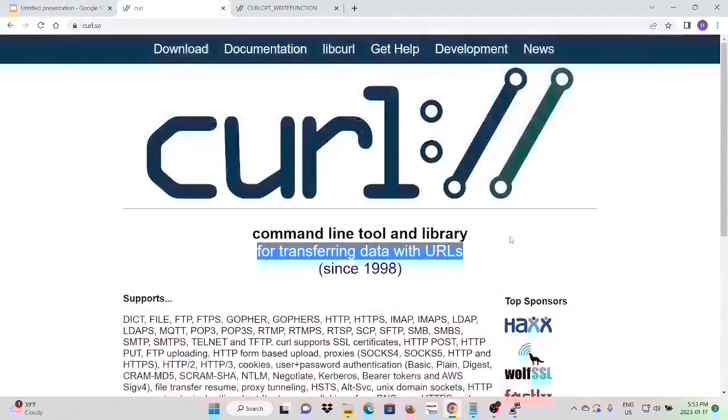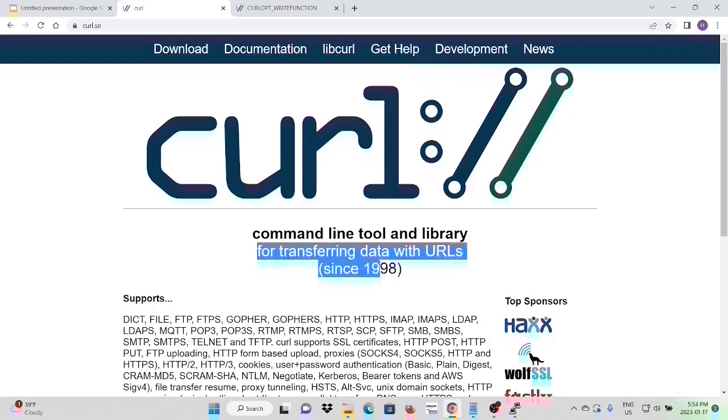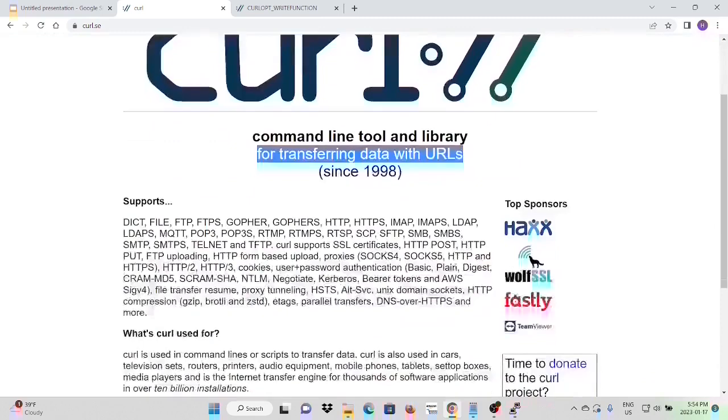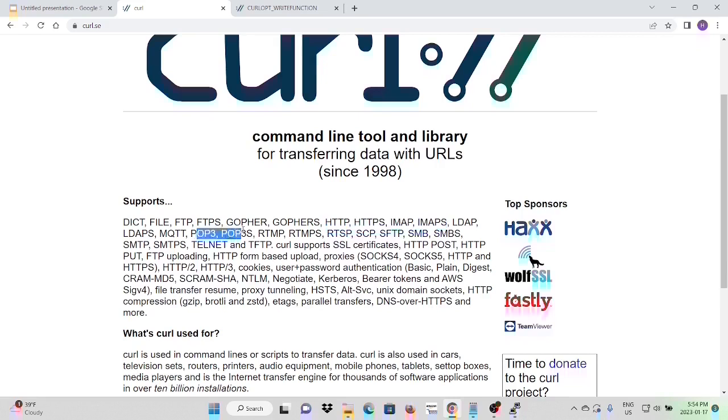Libcurl is a free and open source software. It is a command line tool and library for transferring data with URLs. It is one of commonly used utilities in Linux. Libcurl and curl support most commonly used protocols like HTTP, HTTPS, IMAP, IMAPS, POP3, and POP3S.